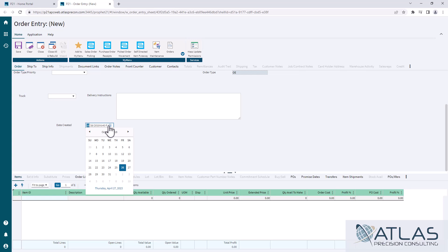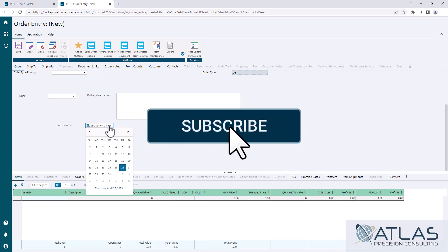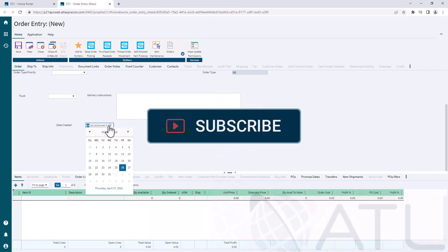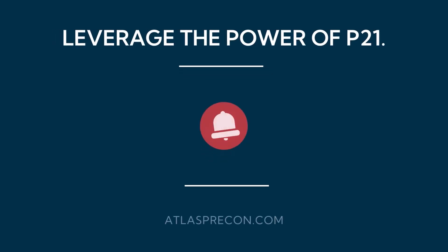So if you guys have questions about fields or anything else and data changes or anything else for that matter, put a comment down below. Please like and subscribe. And Atlas will be here for your Profit 21 needs. Thanks, guys.